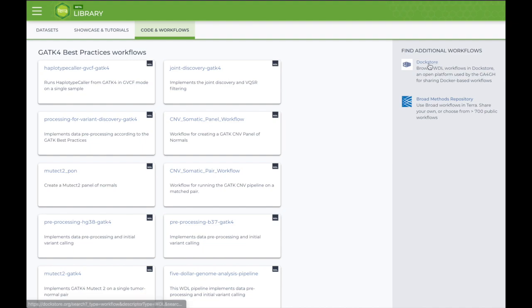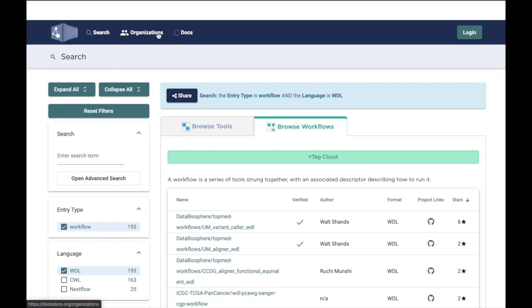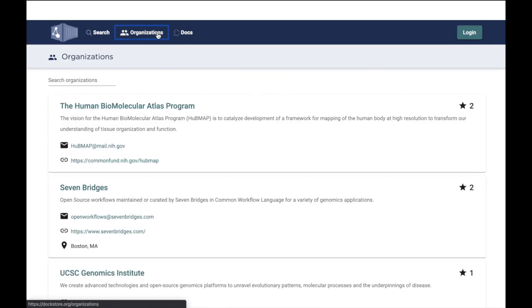For example, if you visit the Doc Store, you can find workflows created by any number of organizations by clicking on this link here.